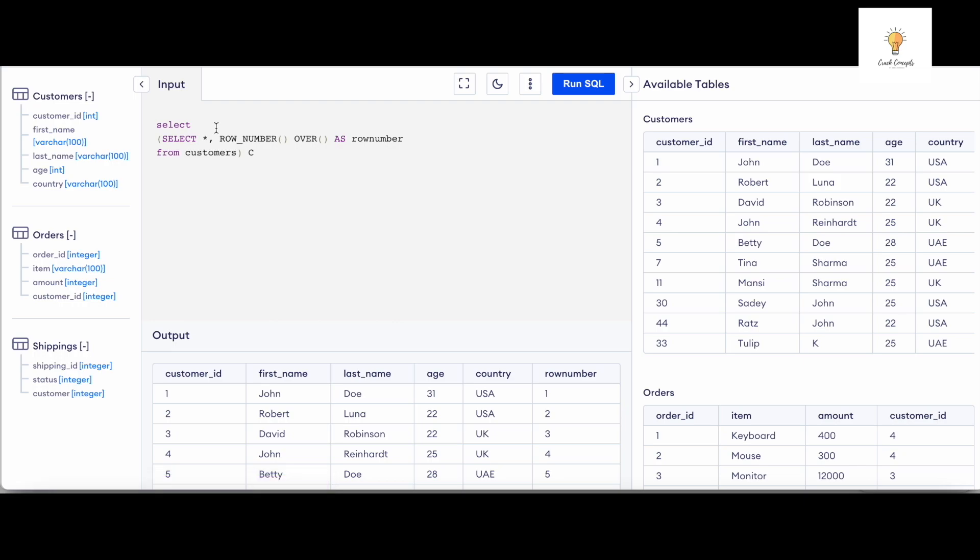SELECT c.customer_id, c.first_name, c.last_name, c.age, and c.country.